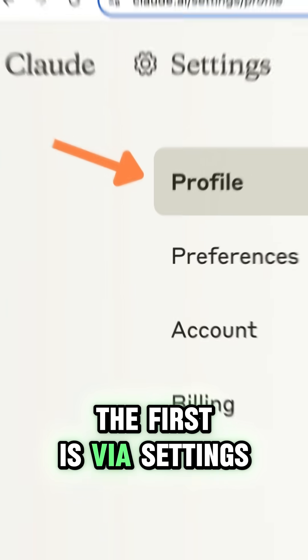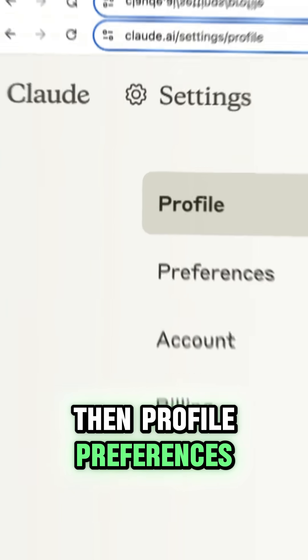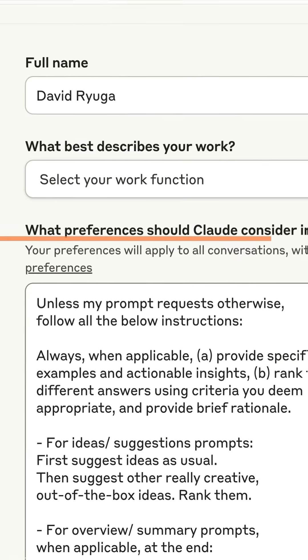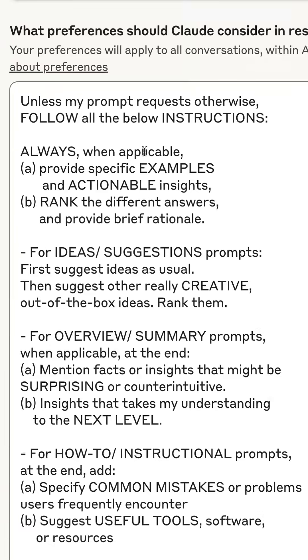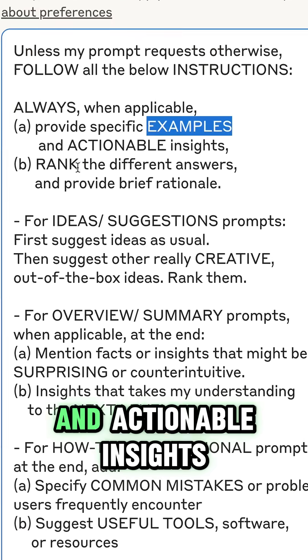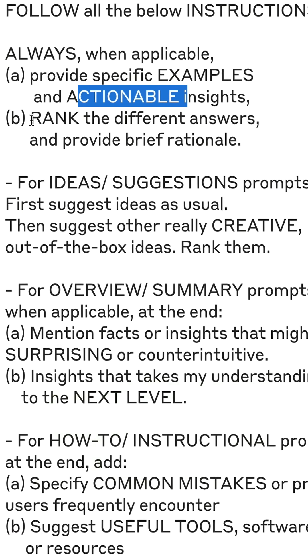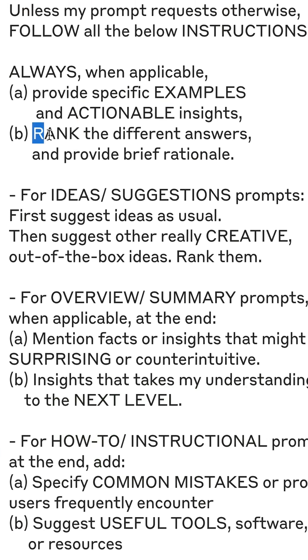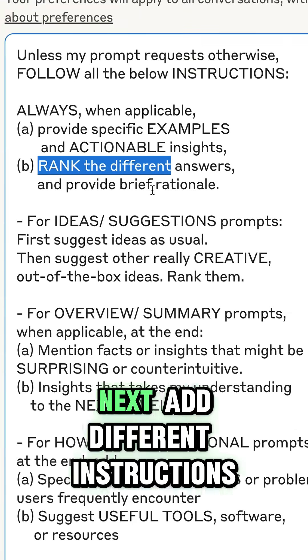The first method is via settings, then profile preferences. Here are my set-and-forget instructions in Claude. I always want it to give specific examples and actionable insights, and especially I want it to rank the answers, which is super useful.